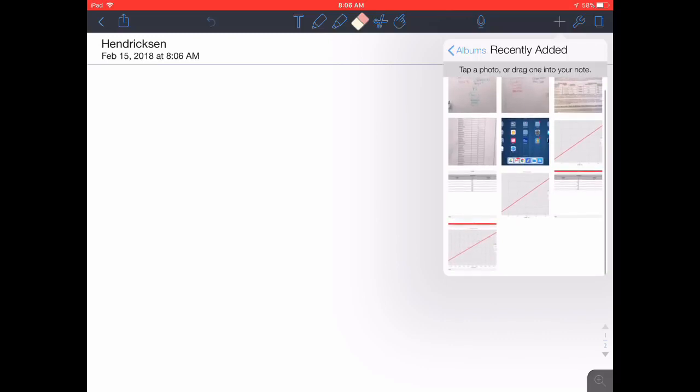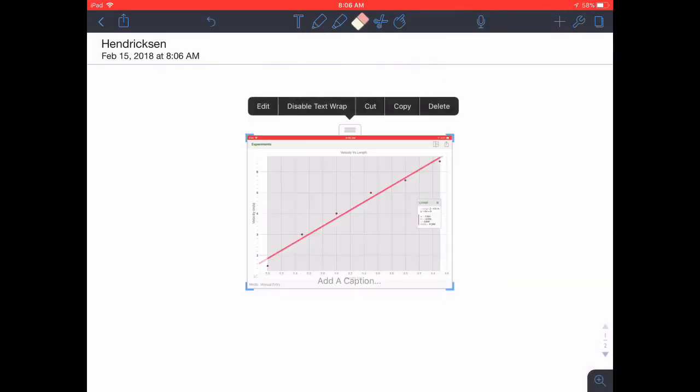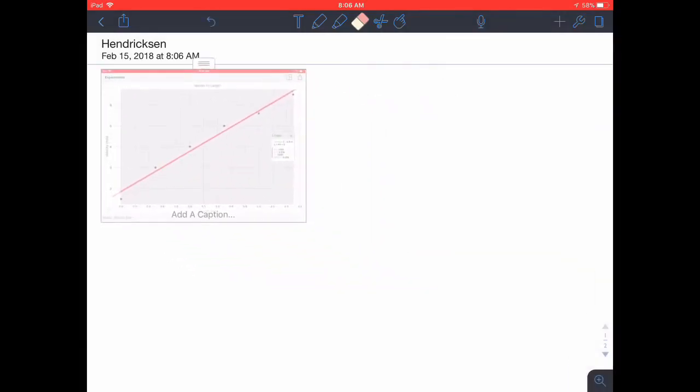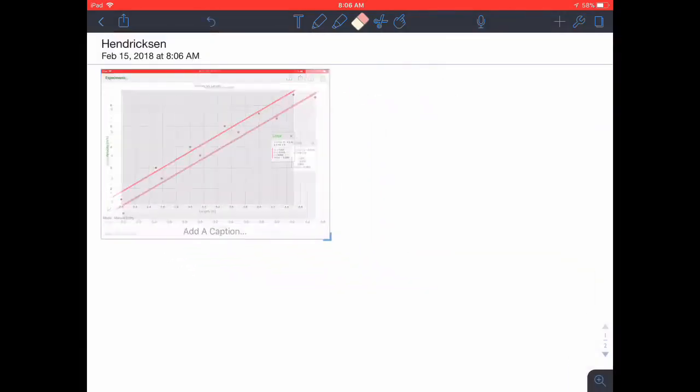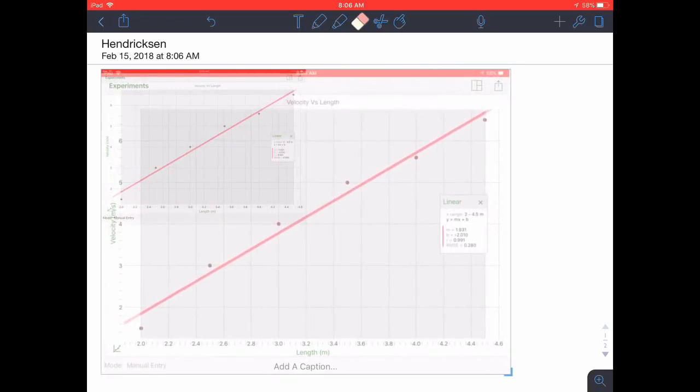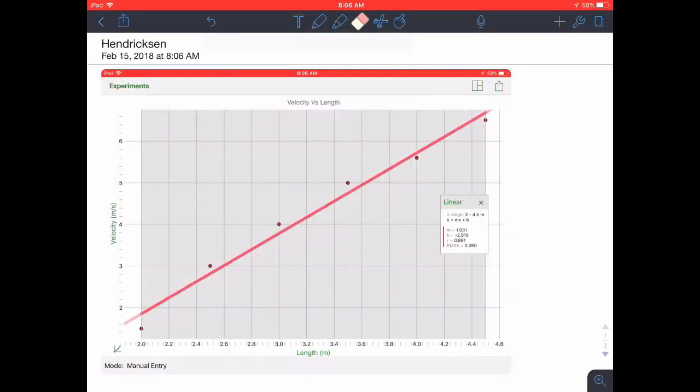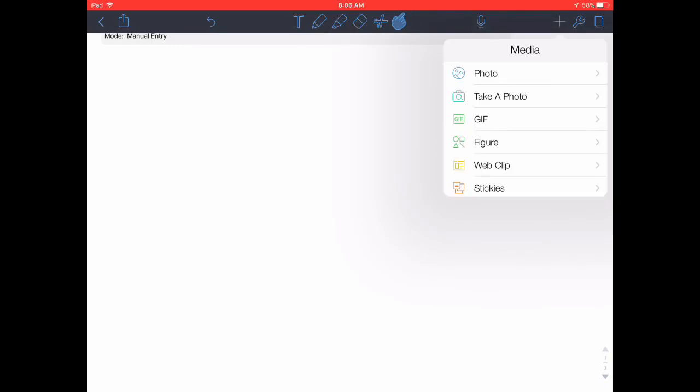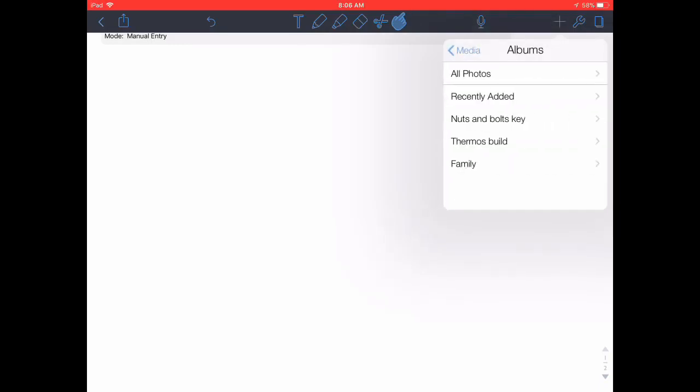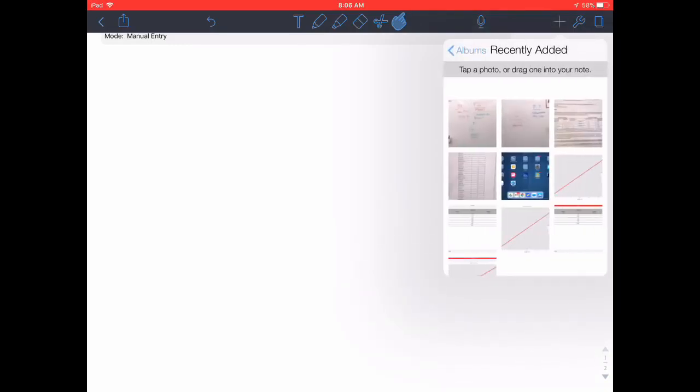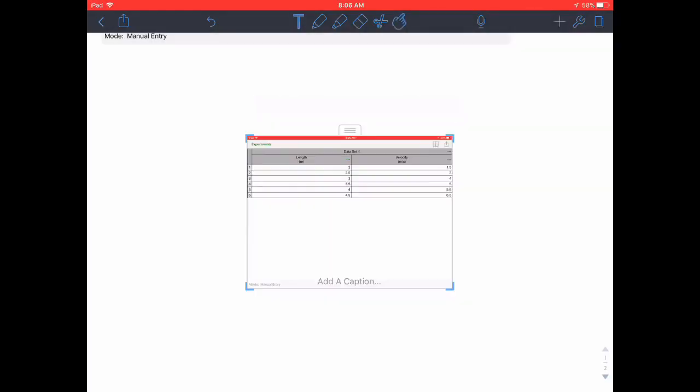So go ahead and find those pictures in your photo roll, drop them in, size them up as you see here. Make sure that everything's included there including titles, labels on your axis, the whole deal.